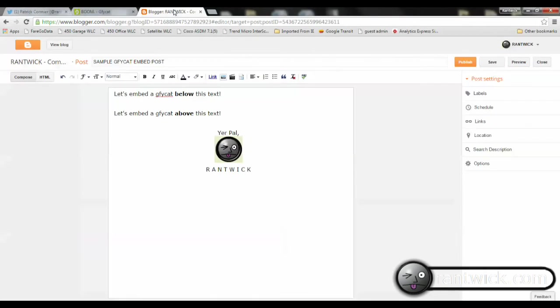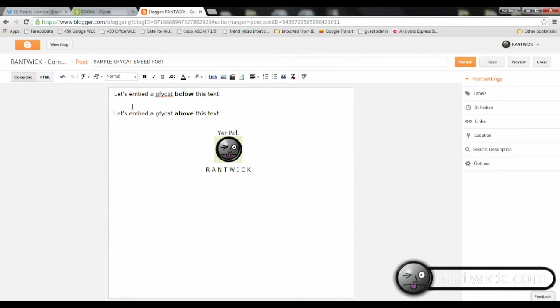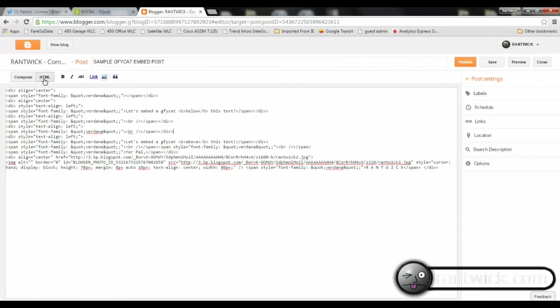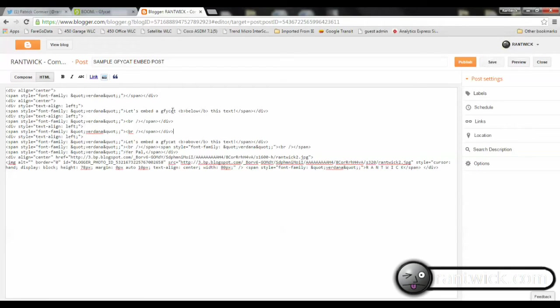Here's the blog post. I intend to put my JiffyCat between or below this text and above that text. So if we go to the HTML and we look around, you can find the text where you want to place your JiffyCat.